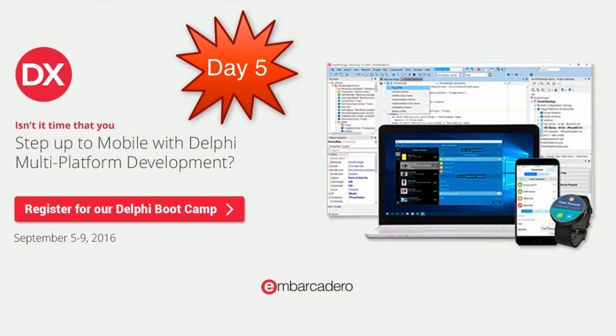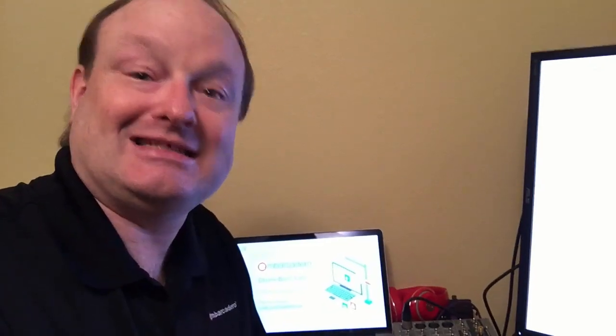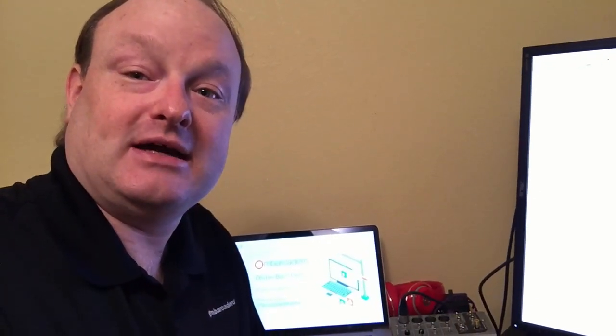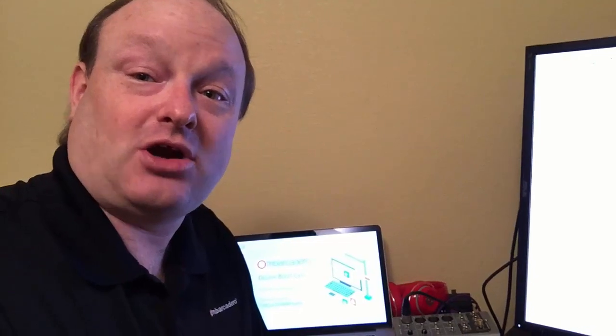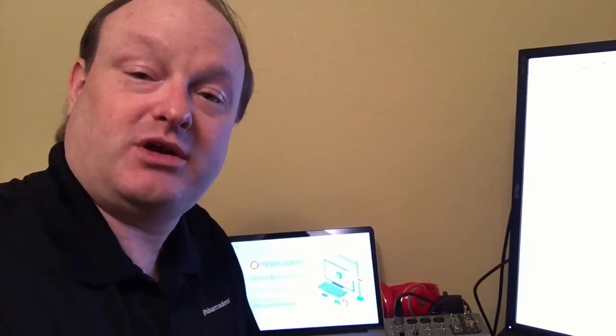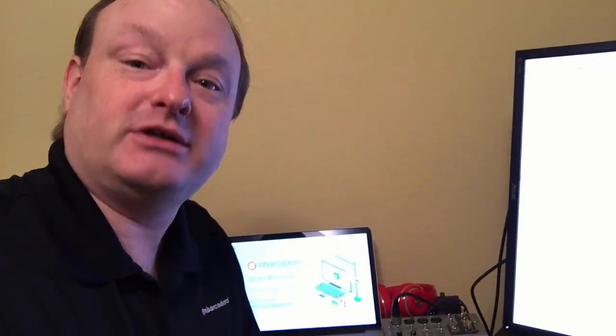Then Day 5 is stepping up to mobile and database development. So Starter Edition does not include the ability to target platforms besides Windows. It's just Windows, which is what Delphi has been for years.